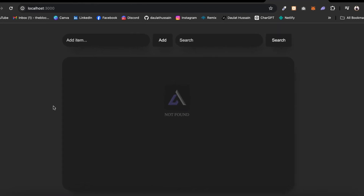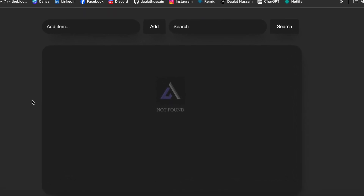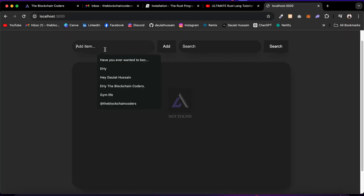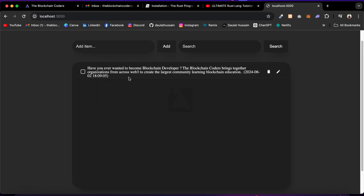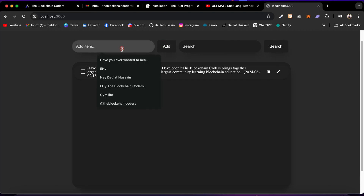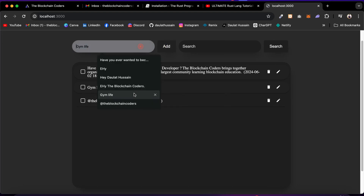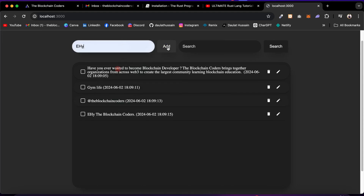Welcome back to your first ever Rust project. In this project you're going to build your first Rust to-do application. Anybody can come and add their to-do list — click on Add and it will be added. You can add as many to-do items as you want.